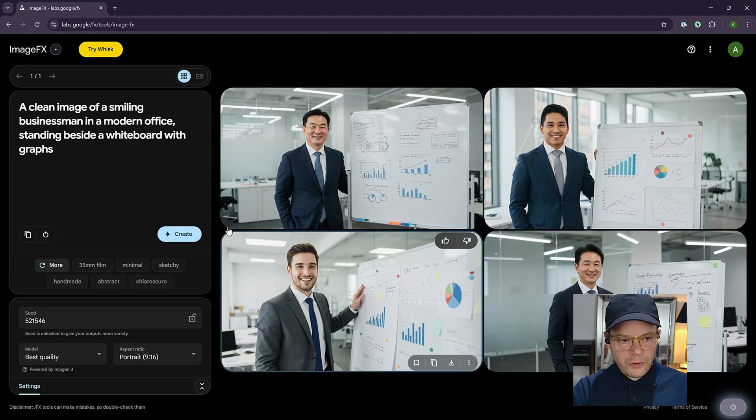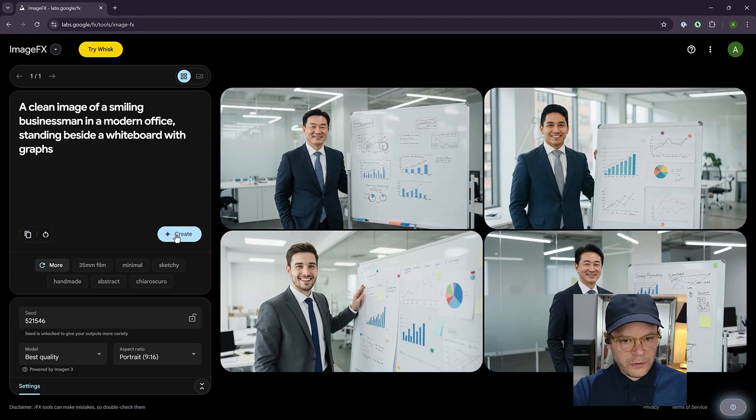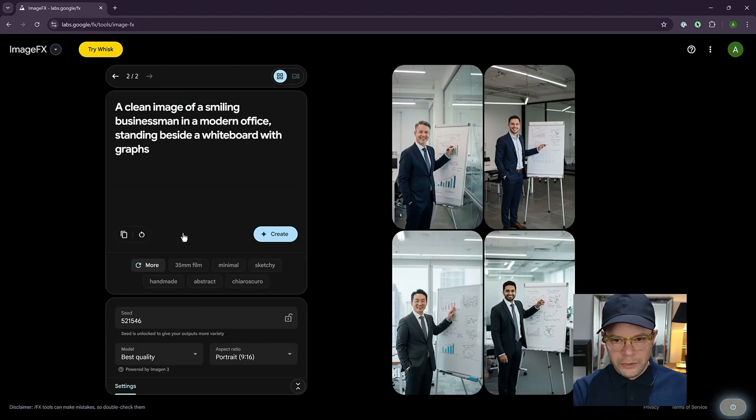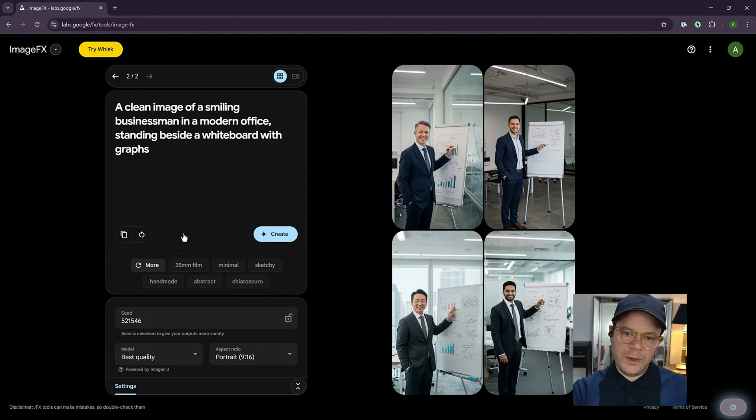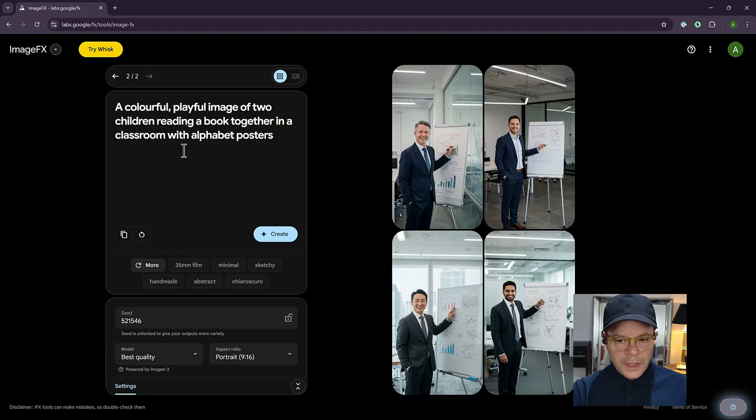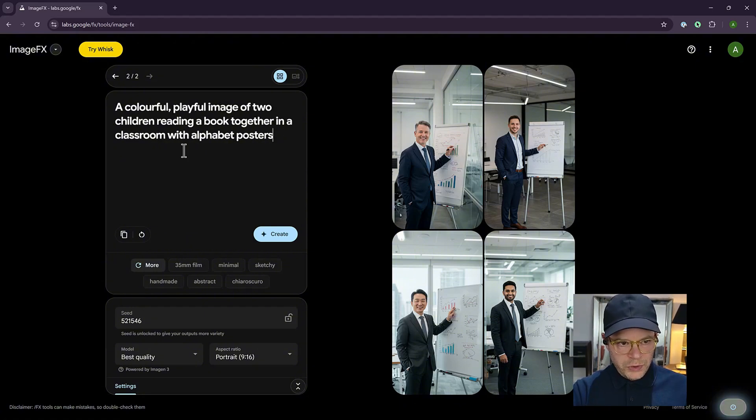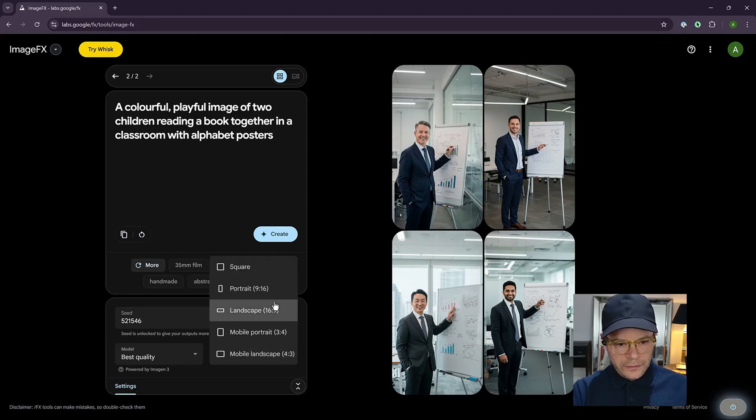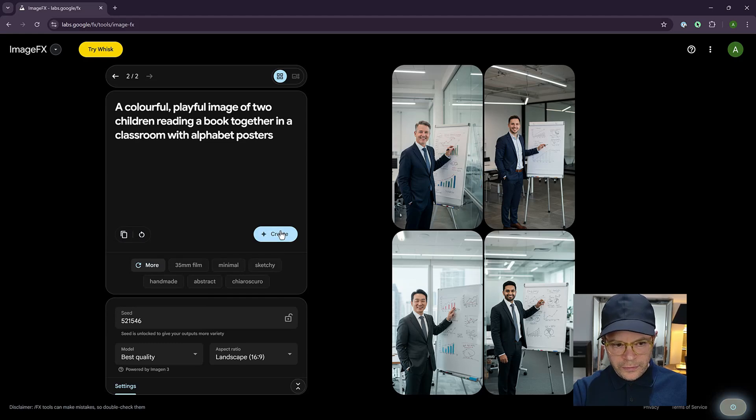So let's try some more. Let's try a portrait version to see what that gives us. Look at that. So that's pretty good. The results are very close to the prompt that we gave it. Let's try this prompt, a colorful, playful image of two children reading a book together in a classroom with alphabet posters. And let's set it to landscape.